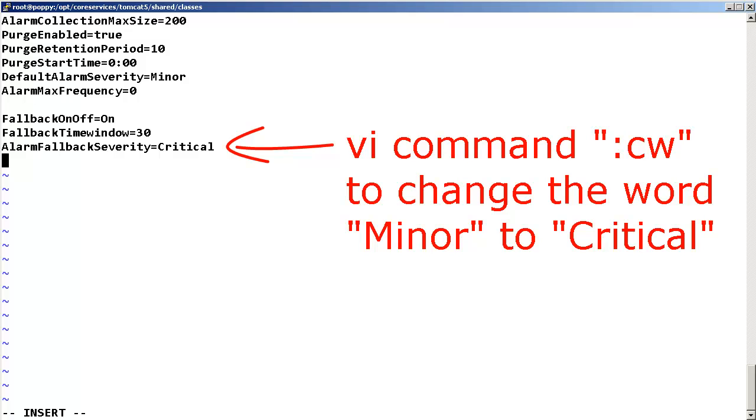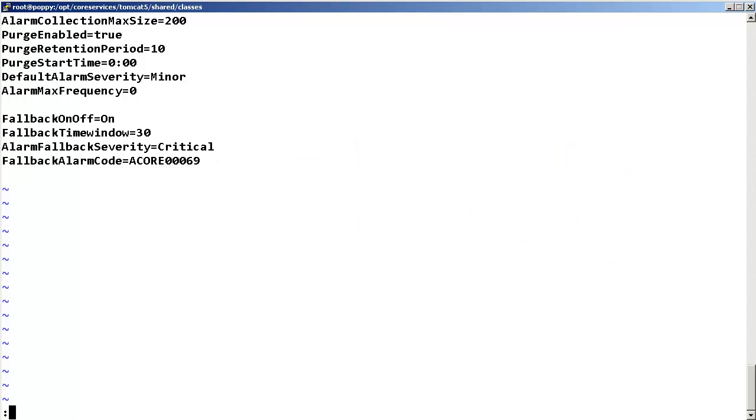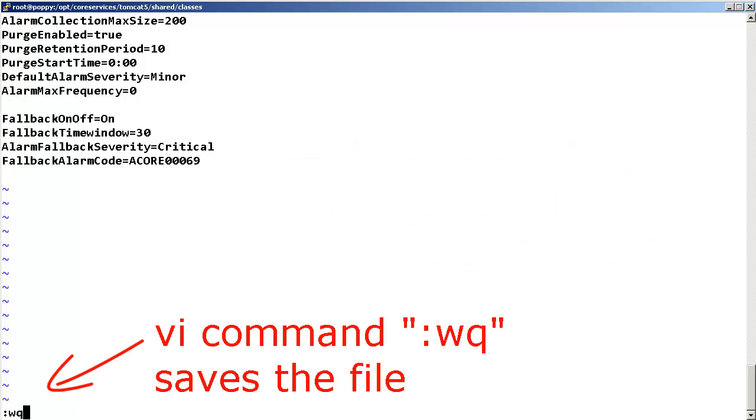Then, add the following line at the end of the file: Fallback alarm code equals ACOR00069. Now, save the file.